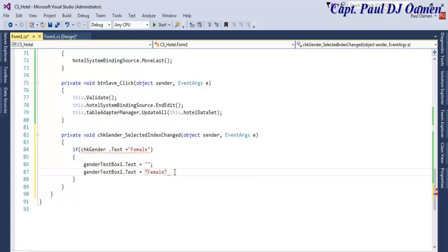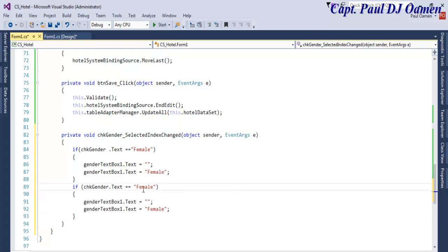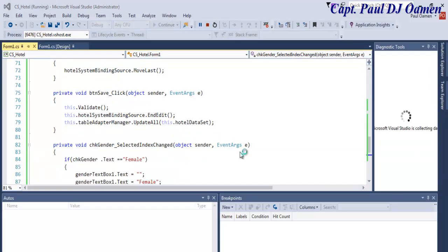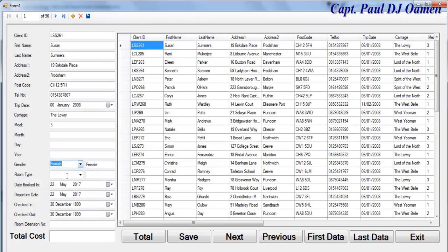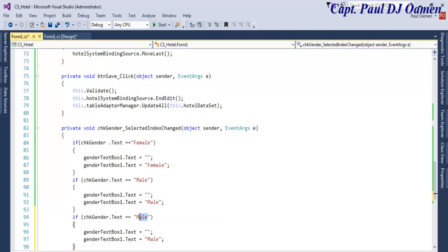Paste it there. This is supposed to be double equals. We can also say else, or just copy and change it to: if it's male. All right, that is taken care of. Let's run that and see — gender is female, gender is male, gender is nothing — that should be no. Okay, let's come back here. If it's nothing, the system can always default back to no.